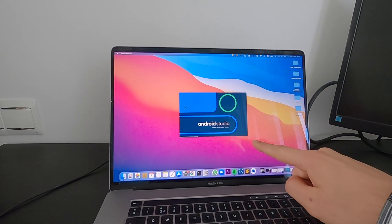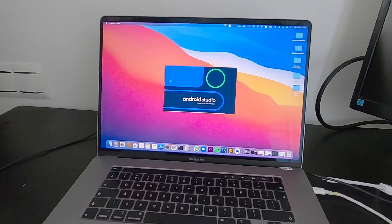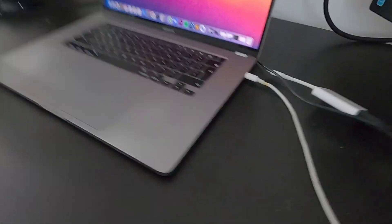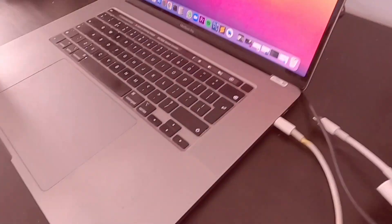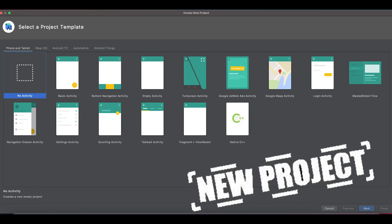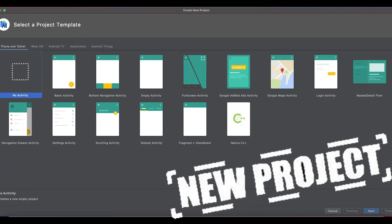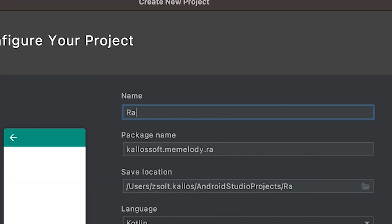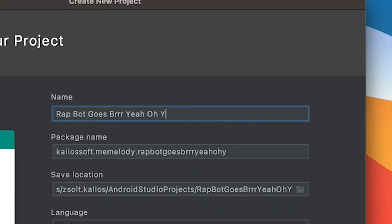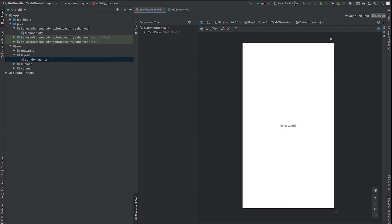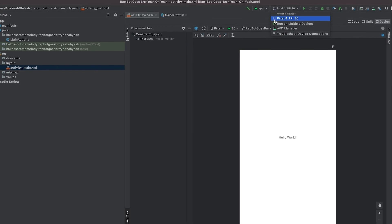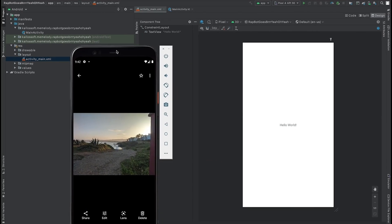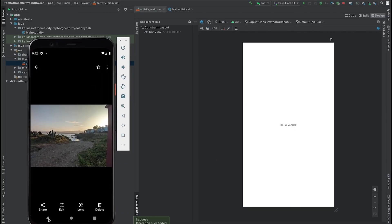First, let's open up Android Studio. Let's pick a unique name. If you don't have an Android device, you can just use the emulator to test your project.